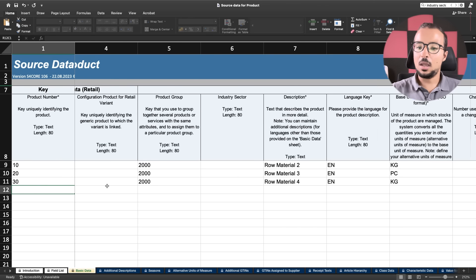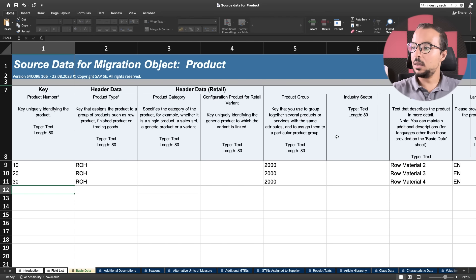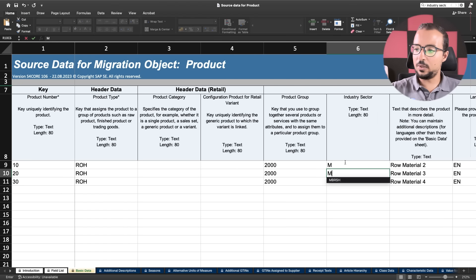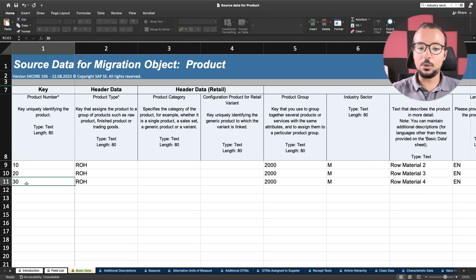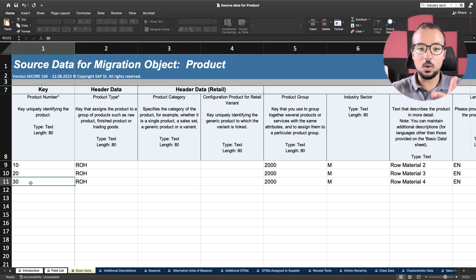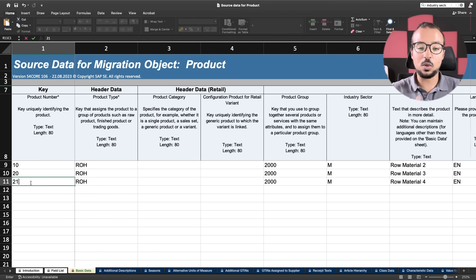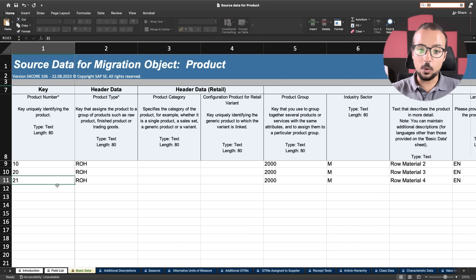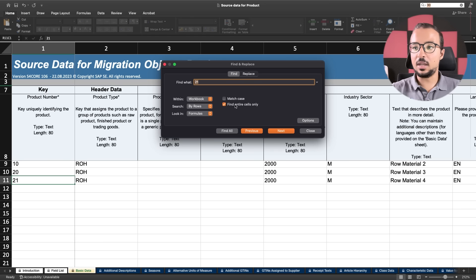Switching back to the Excel sheet, the industry sector is in the Header Data section of the Basic Data sheet. I fill it in for all three materials with 'M' for Mechanical Engineering. The second error is that the product with key 30 already exists in the system from a previous upload. I need to change that key — I'll change it from 30 to 21. Be careful to update this key in all sheets where the product is maintained, otherwise you'll get another error.